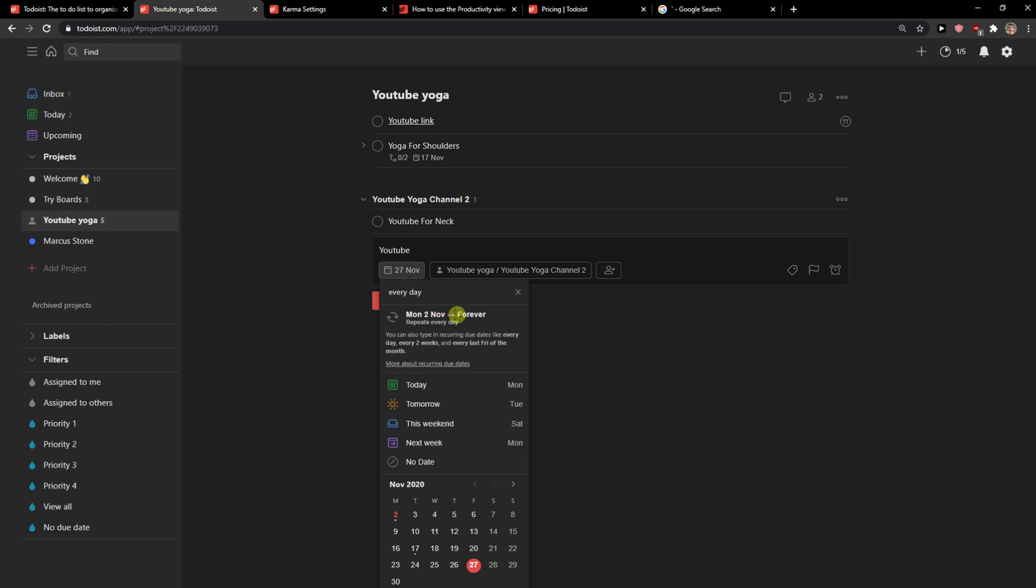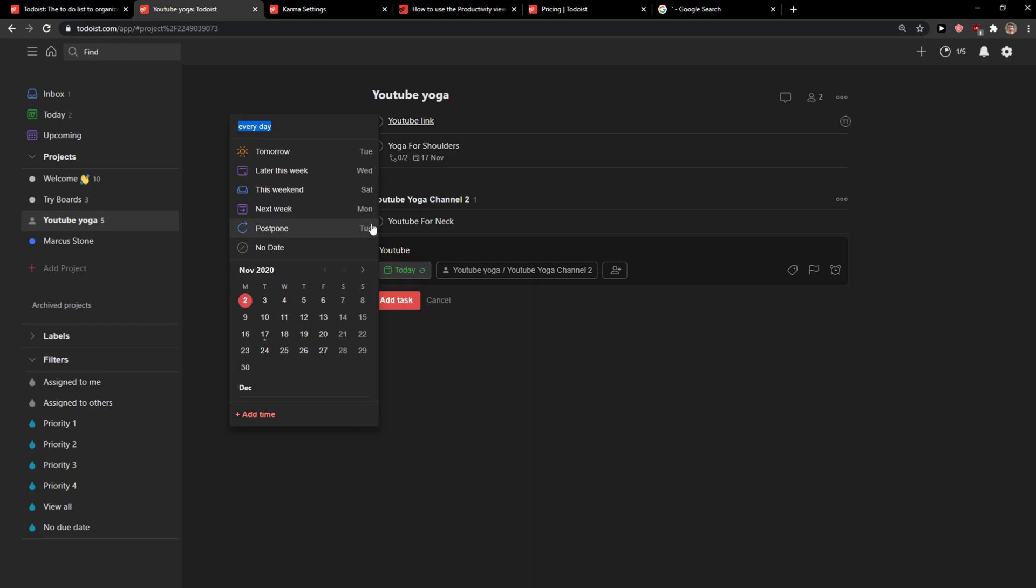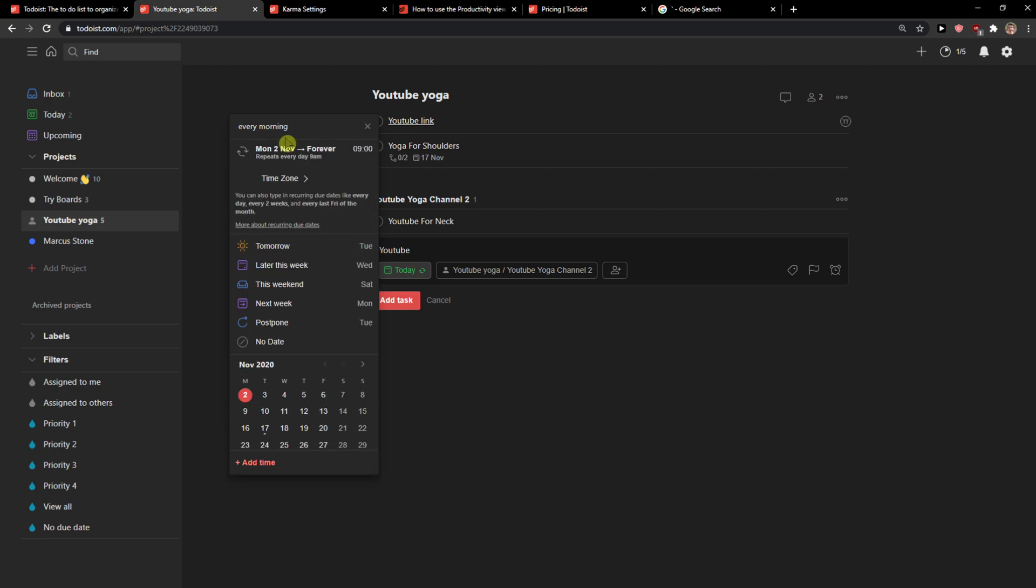For example, 'every day', 'today and repeat', or you can go 'every morning'.